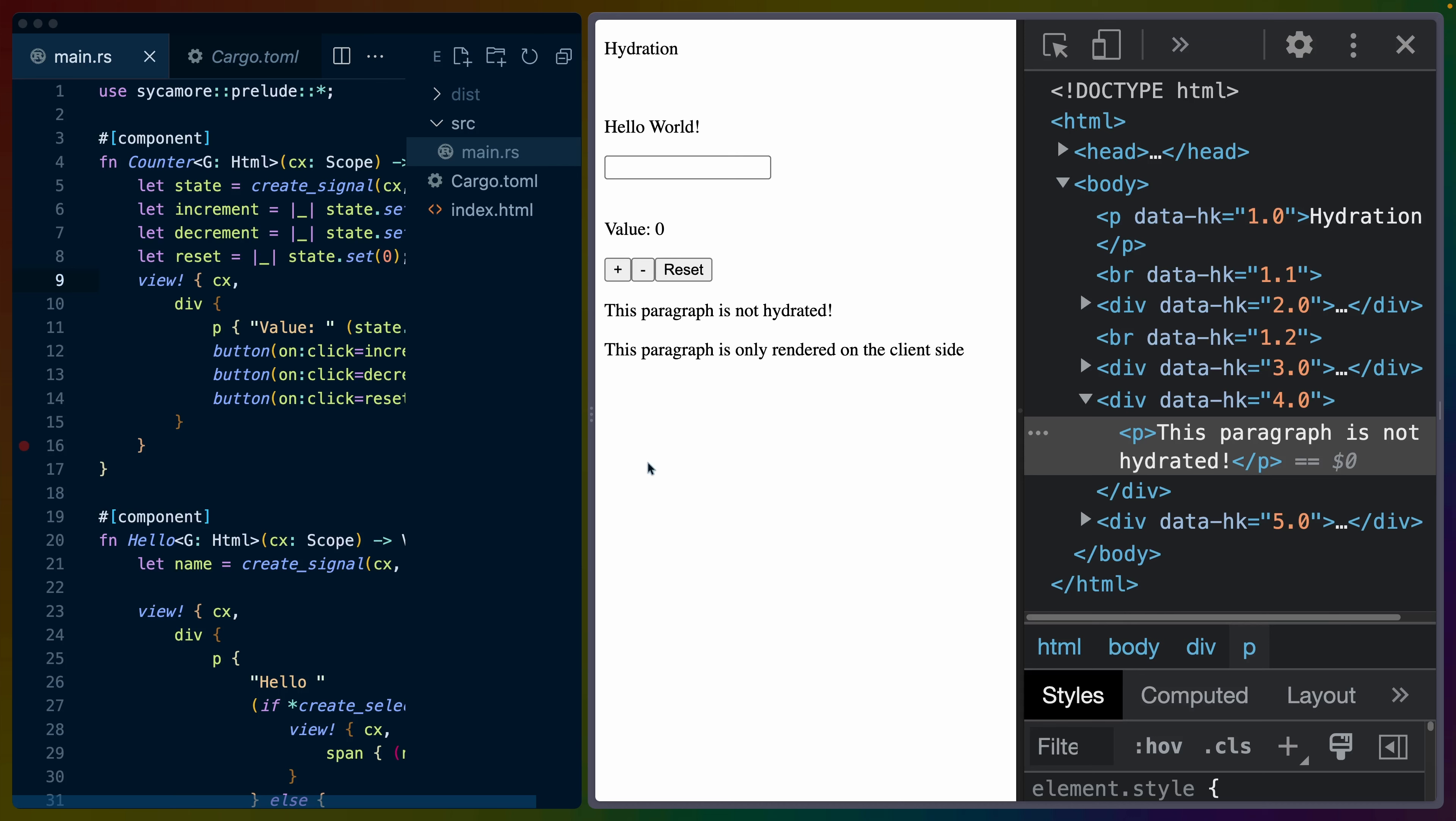Before we get directly into Perseus, I want to take a look at what it looks like in Sycamore to do a couple of the things that Perseus is doing for us, so that we have something to compare to from the raw bindings that Sycamore gives us to the high level meta framework that Perseus is.